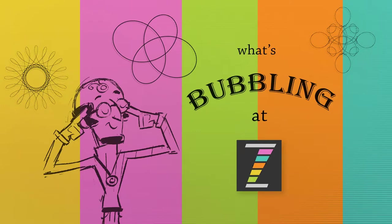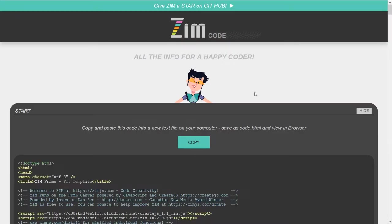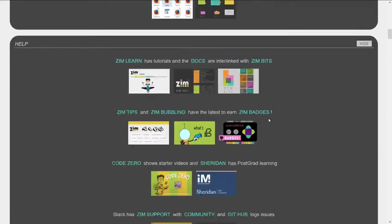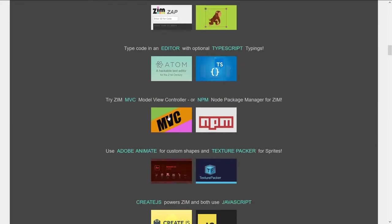Hello and welcome to What's Bubbling at ZimView. I am Dr. Abstract, and in this bubbling we're going to take a look at the Node Package Manager. Zim is now available for Node Package Manager. So we'll go into the code section here on the Zim site at zimjs.com. Scroll on down and under the tools here we have Model View Controller — we just did a bubbling on that — and here's the Node Package Manager.